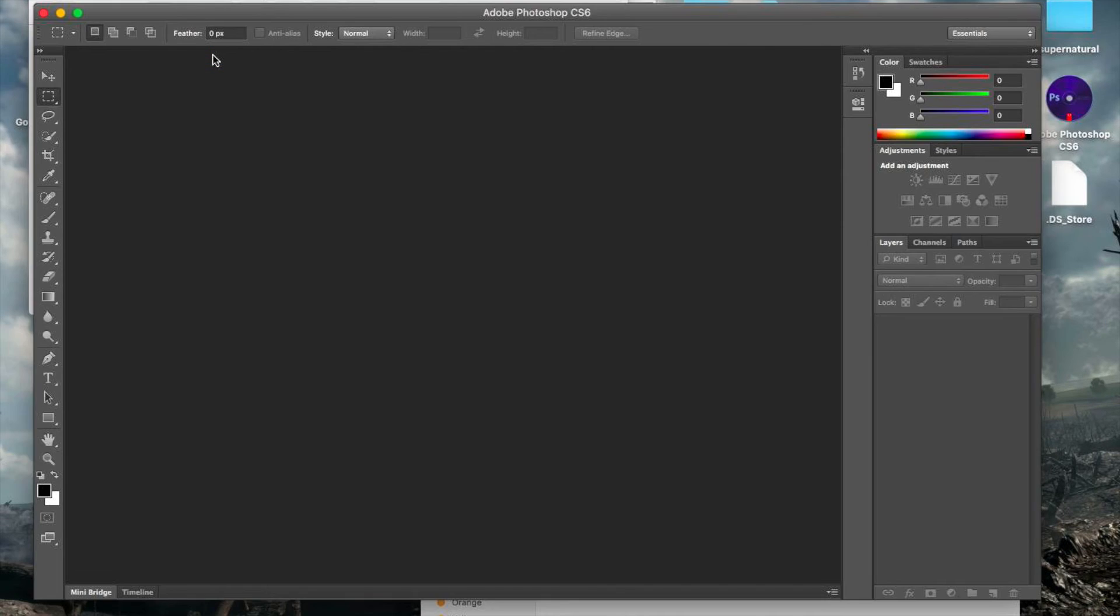Now you've opened it. You've got Adobe Photoshop CS6 works here.